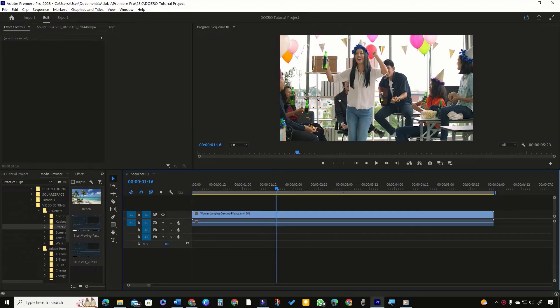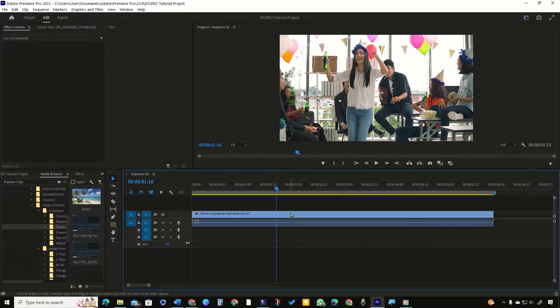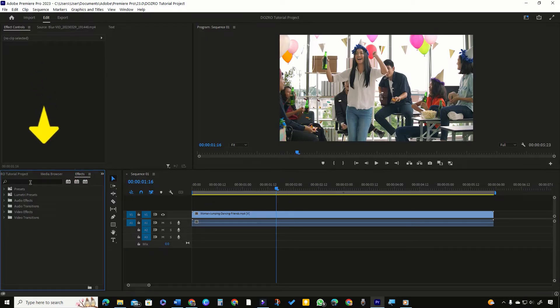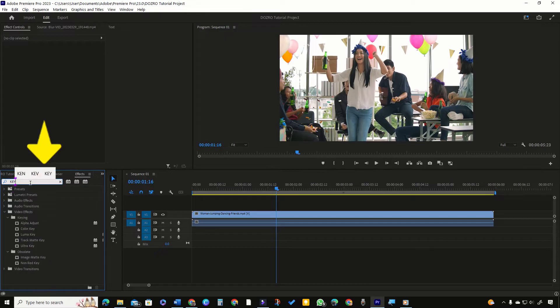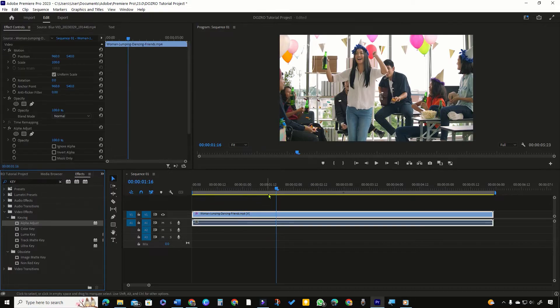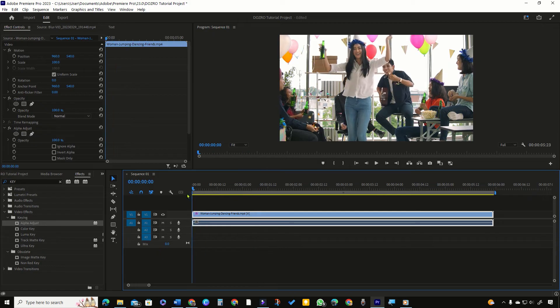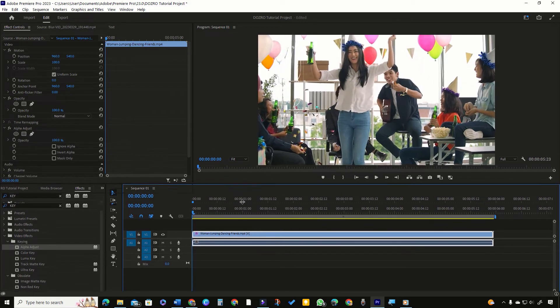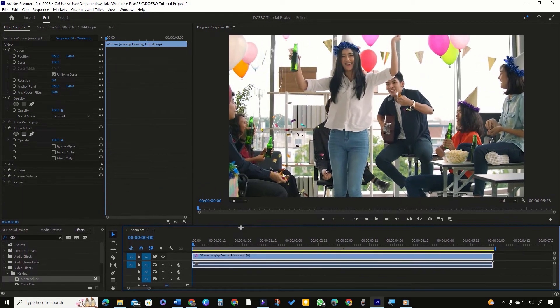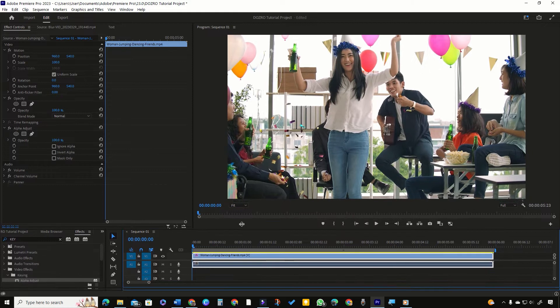I have imported this original video footage in the timeline of Premiere Pro. Come to Effects Panel, search key and drag Alpha Adjust Keying effect on the clip. Bring Playhead at the start of clip. You may also drag this board line to increase the area of program monitor.